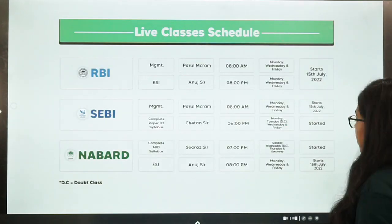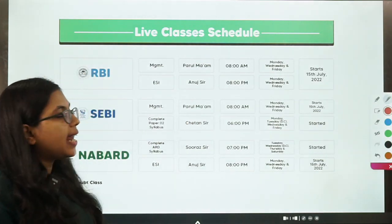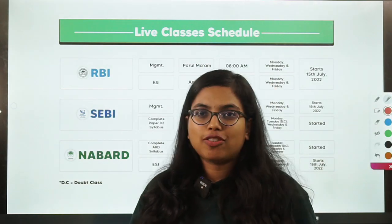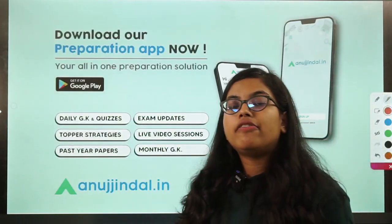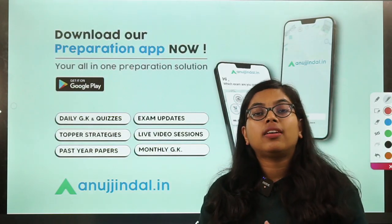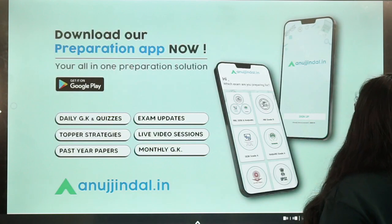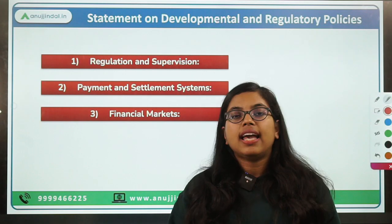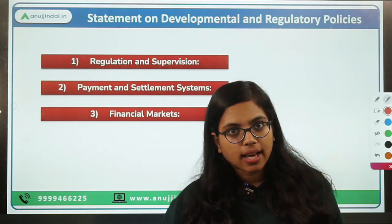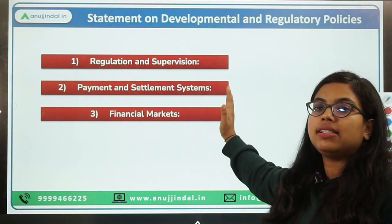Now we will talk about the statement on development and regulatory policies. This statement talks about additional measures announced by the monetary policy committee across three dimensions: first, regulation and supervision; second, payment and settlement systems; and third, developments in the financial market.